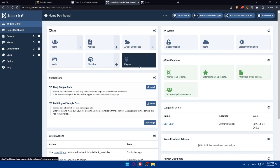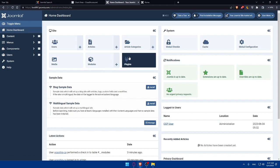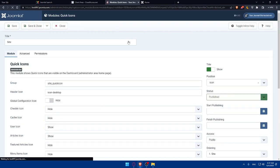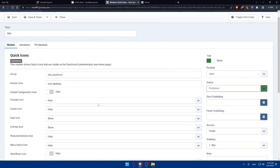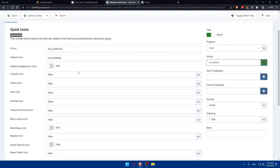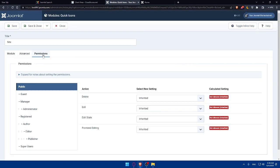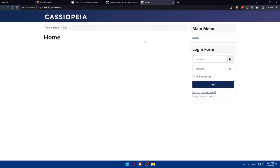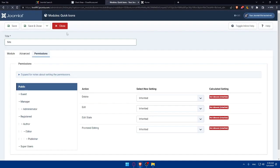Here in the Joomla admin panel you can see your site and add users, articles, article categories, plugins, modules, or media. You can also click the Settings button at the top right corner and click the Edit button. From there you can edit things like the group, header icon, and other options. Make sure to save any changes and refresh the page to see them. You can also change the site title here.